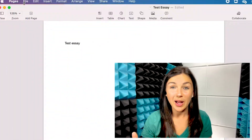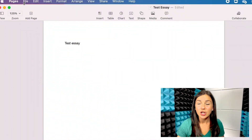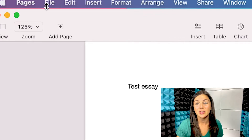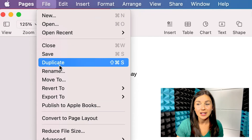Hey everyone, welcome to Being Classy. In this video I want to show you how to export your Pages file to a Word document file. It's really simple. Once you have your Pages document open, you're going to want to navigate up to the top left corner where it says Pages. Right next to Pages there's the File button.